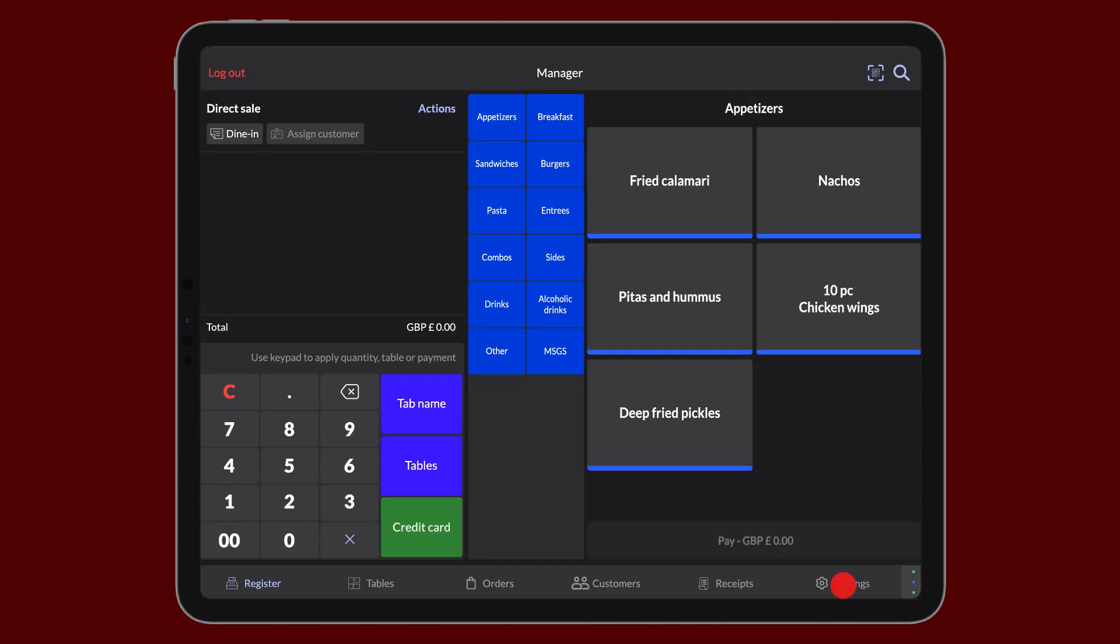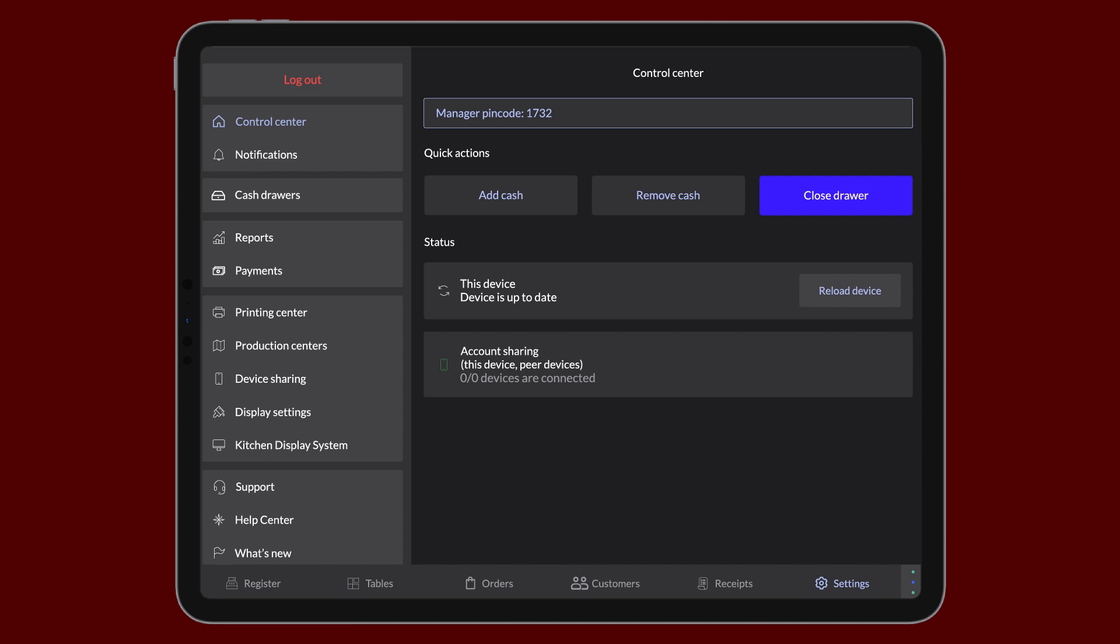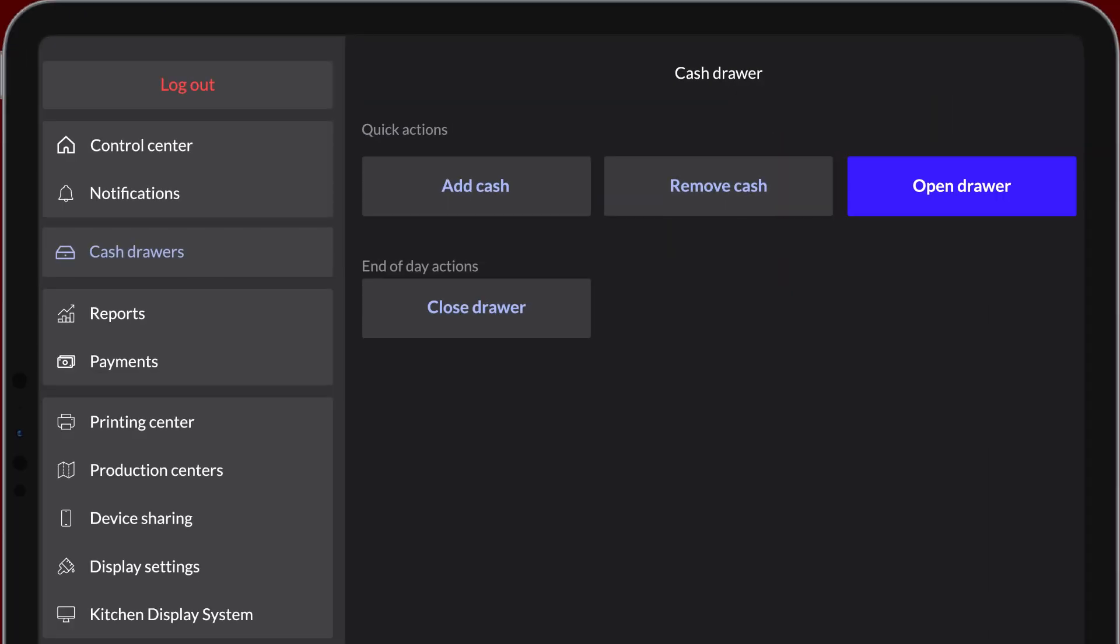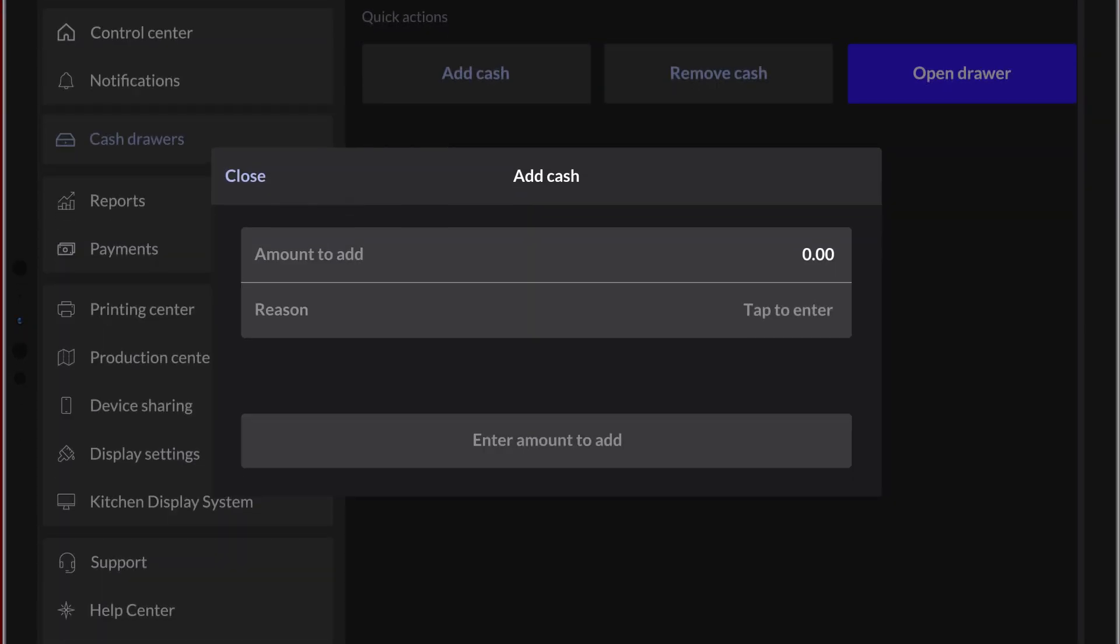Tap Settings, then tap Cash Drawer on the sidebar. Select Add Cash or Remove Cash to perform the relevant action. Enter an amount to add or remove and a reason for the modification.